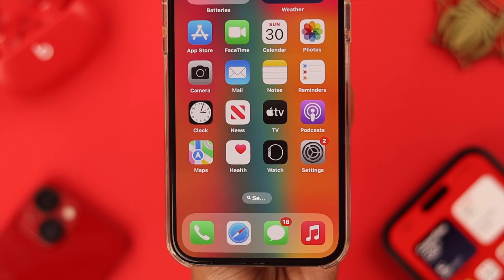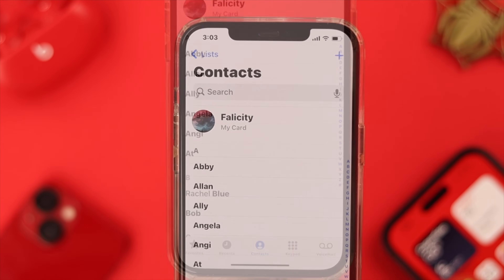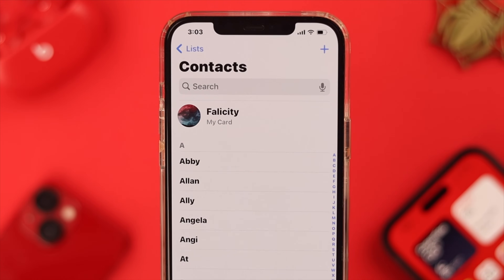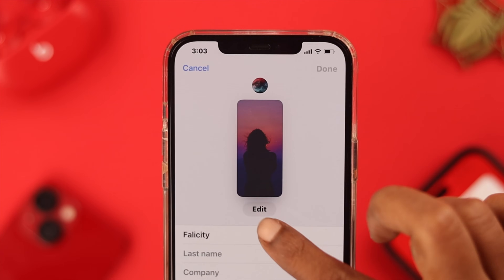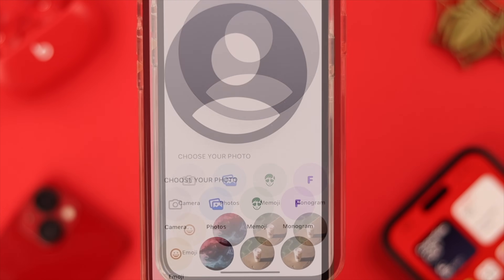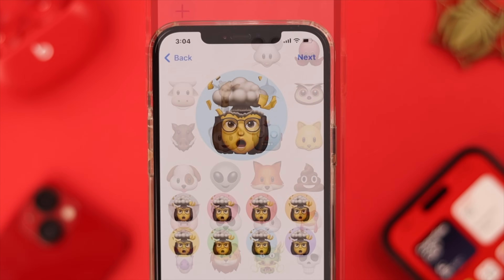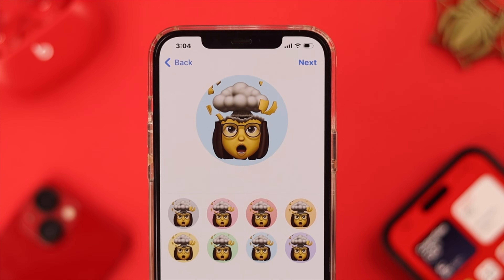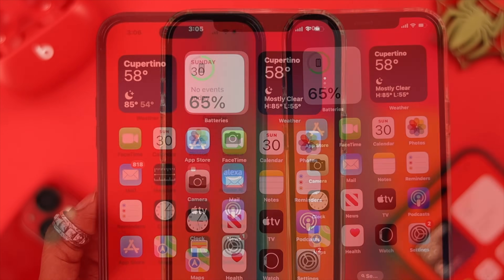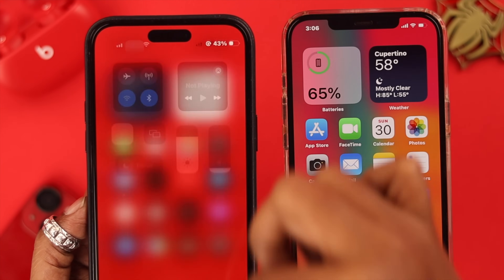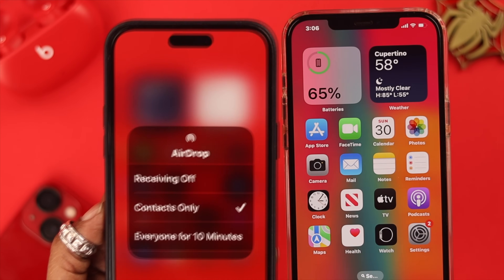To share it, first you need to make the contact posters. Just go to your Phone app, tap on your card, then tap Edit. Put down all your contact information that you want to share with others, along with the contact photo and posters.